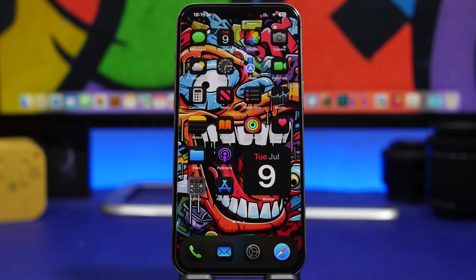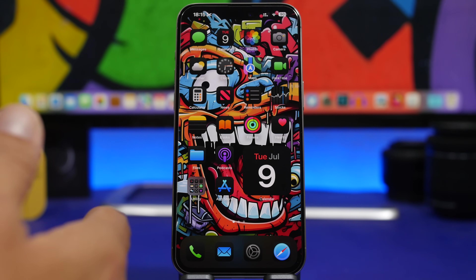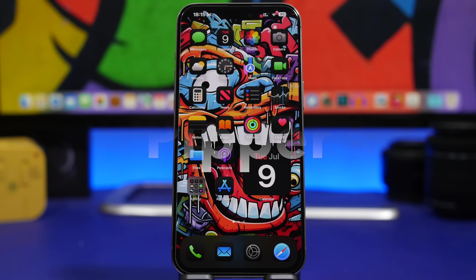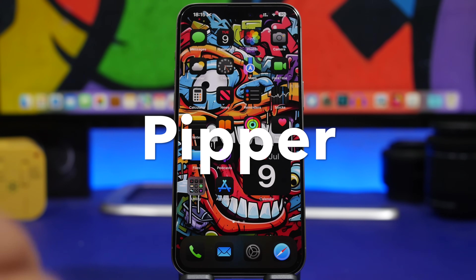Hey, what's going on everyone, this is Ariviews back with another video. Today we're talking about apps — I have 10 really interesting apps to share with you guys that I believe every iPhone user must have and at least try out on their device. We're starting with the first one, which is a really interesting app.